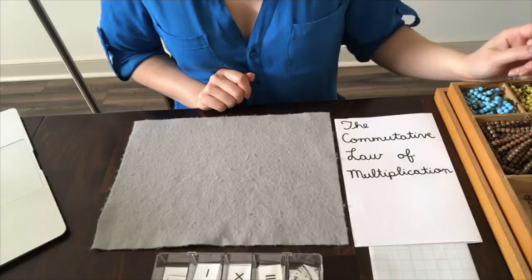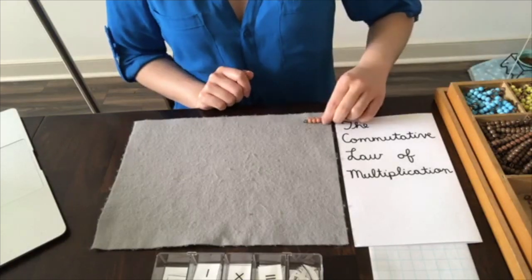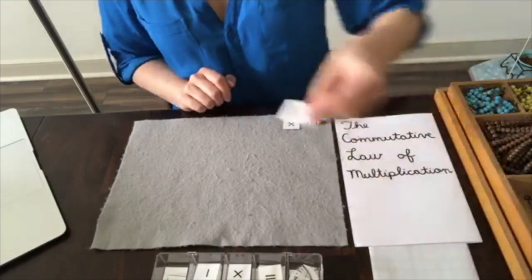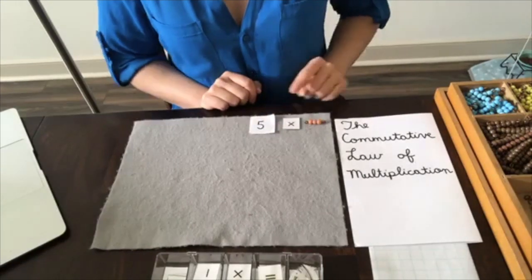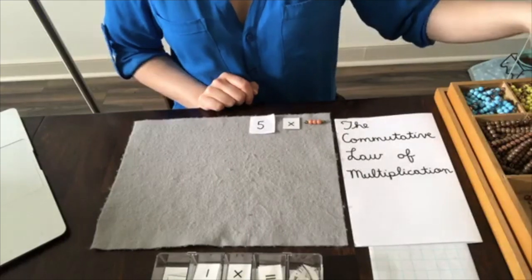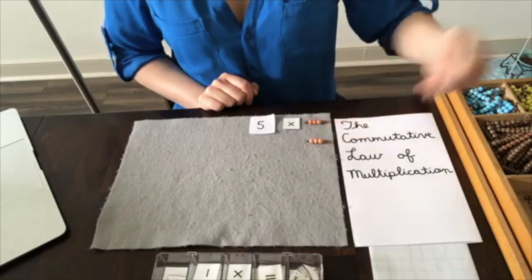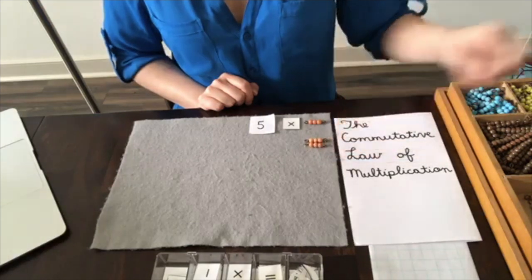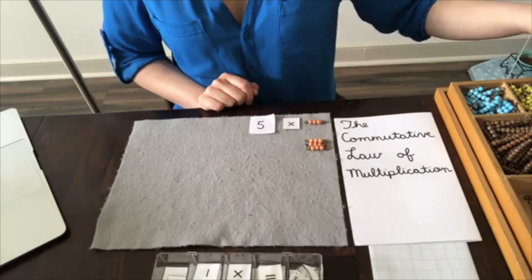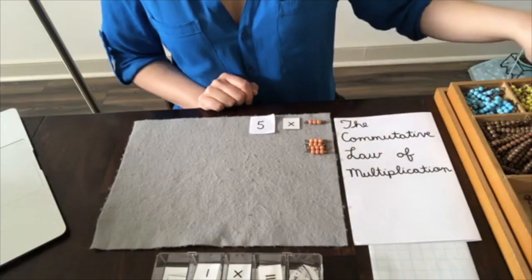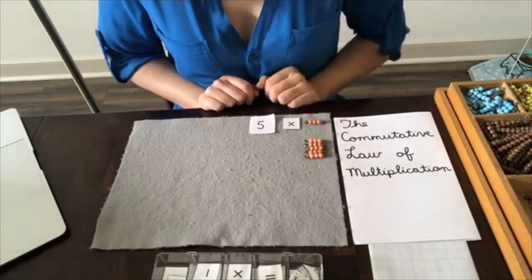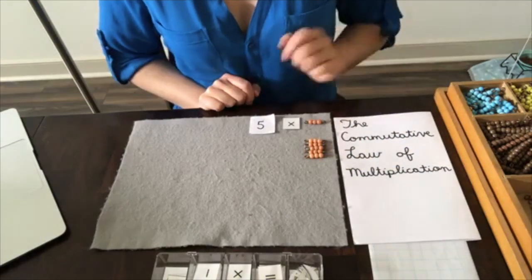Let's do 3 times 5. 3 times 5 means I need to take 3, 5 times. So I'm going to go ahead and do that. 3 taken 1 time, 3 taken 2 times, 3 taken 3 times, 3 taken 4 times, and 3 taken 5 times. Now, what is the answer going to be? Well, we can count it all up.